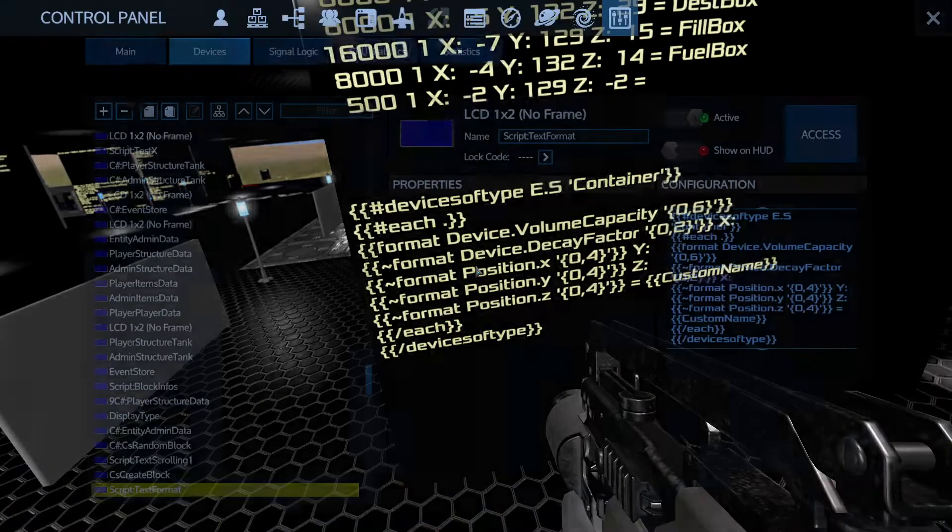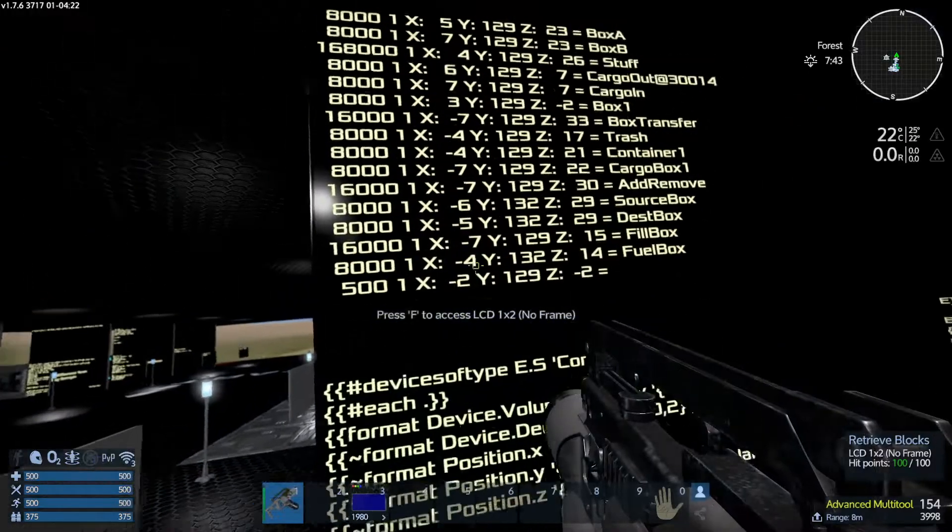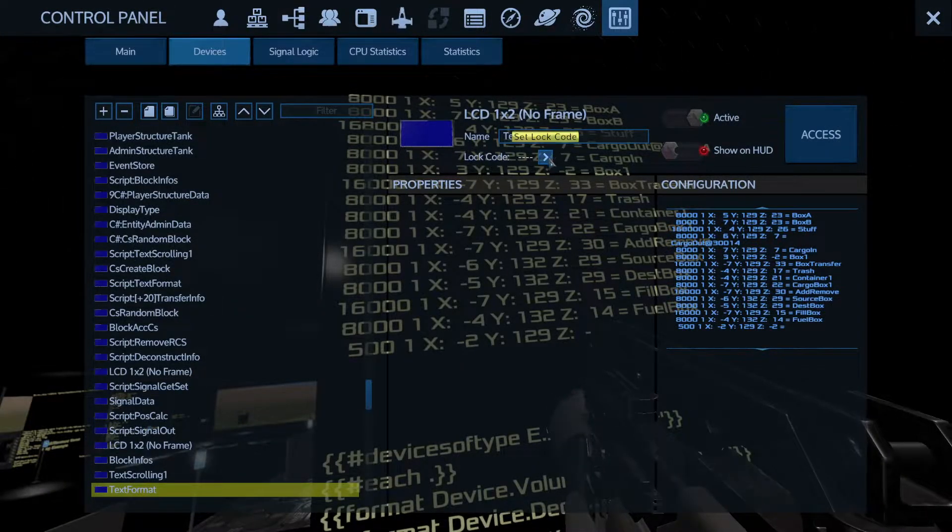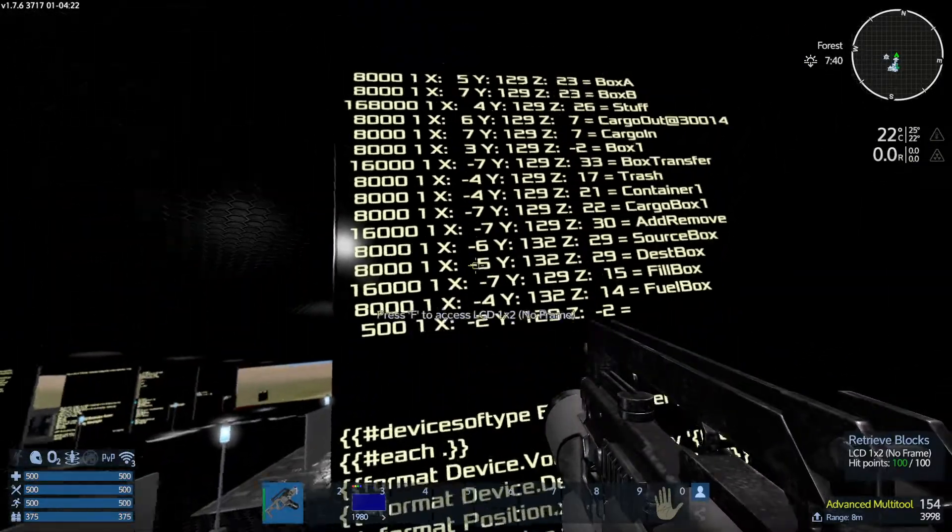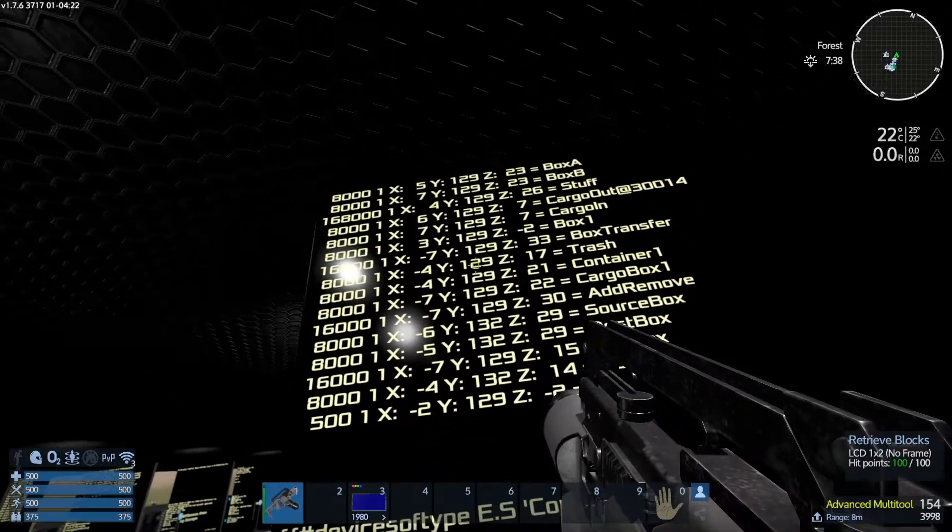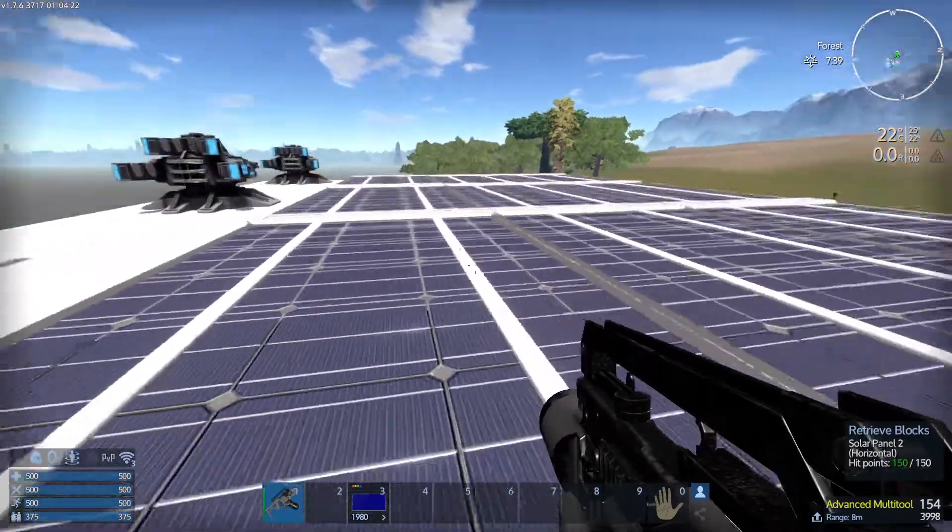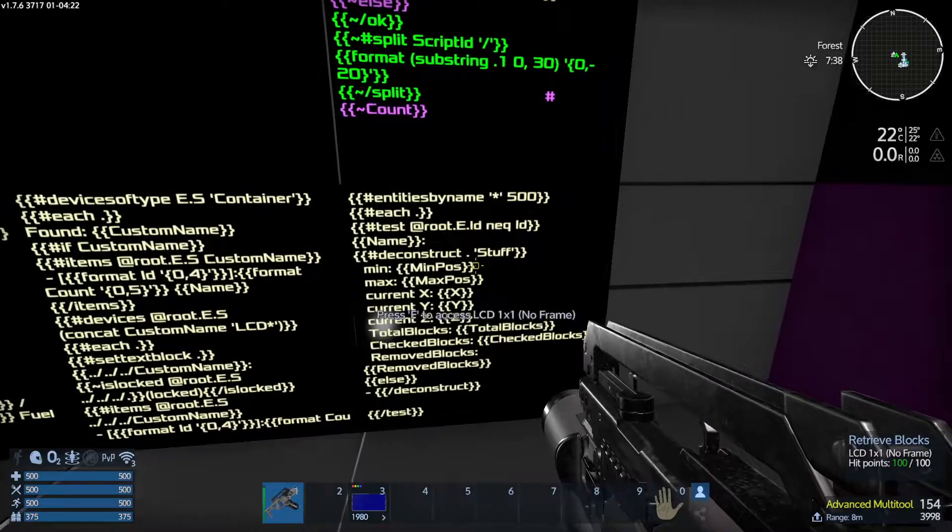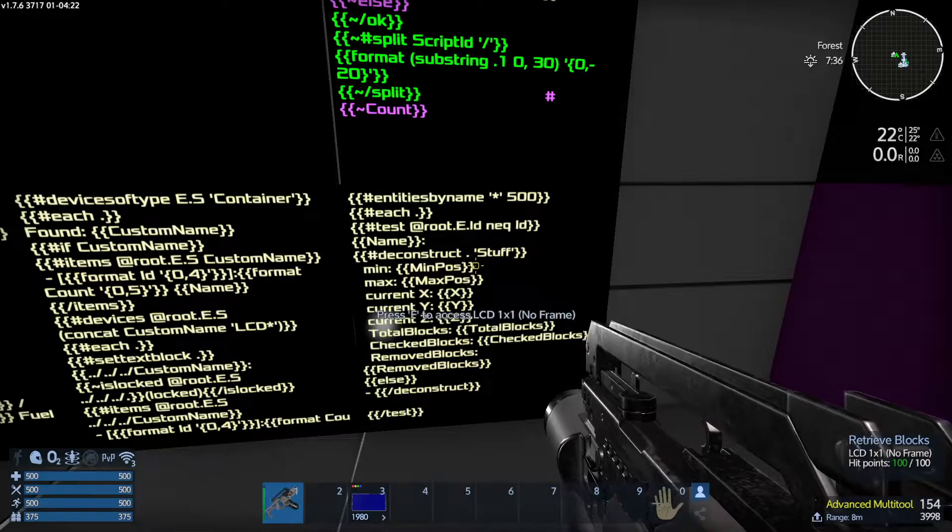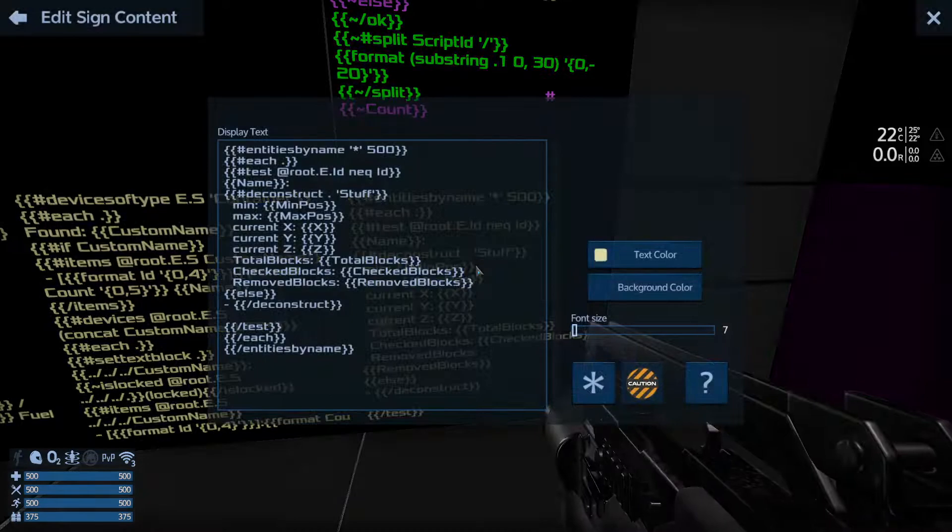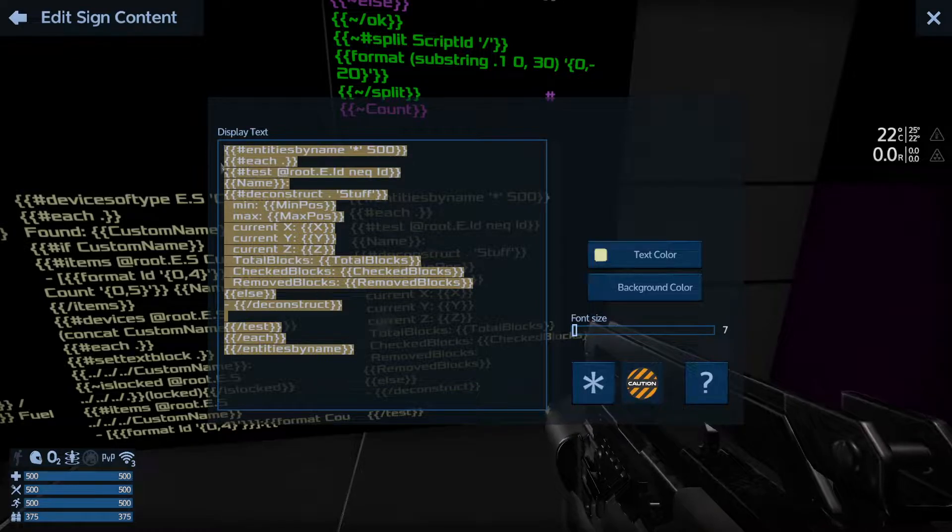The script and the output. So if I hit P on this, it'll say script text format. And then here, this one is just text format. So script is the actual script, and whatever the script name is, is the output for the display. Now this script that I'm using here is to disassemble or deconstruct a base or a CV, SV, HV, whatever you want. So I'm going to copy paste it.